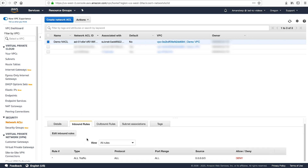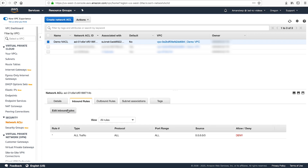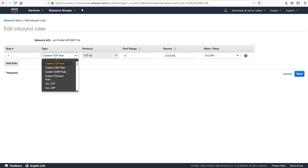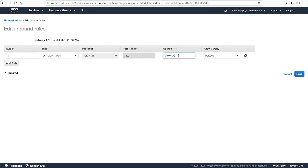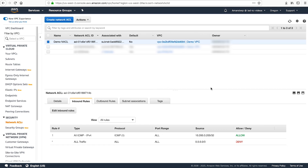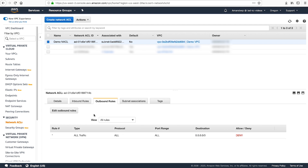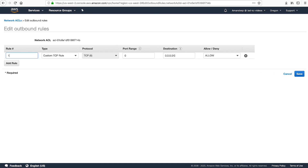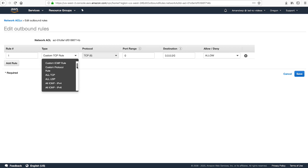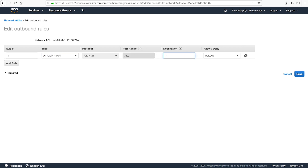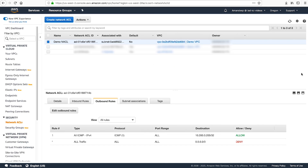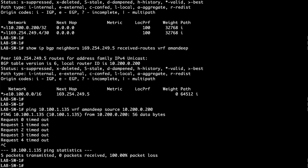Choose the Inbound Rules view and edit the inbound rules. Be sure that there are rules permitting traffic from the local network over the desired ports. Because I'll be testing connectivity using ICMP, I'll allow all IPv4 ICMP traffic from the 10.200.0.200/32 IP address. Choose the Outbound Rules view and edit the outbound rules. Be sure that there are rules permitting traffic to the local network over the desired ports. I've allowed all IPv4 ICMP traffic towards 10.200.0.200/32 from my VPC.